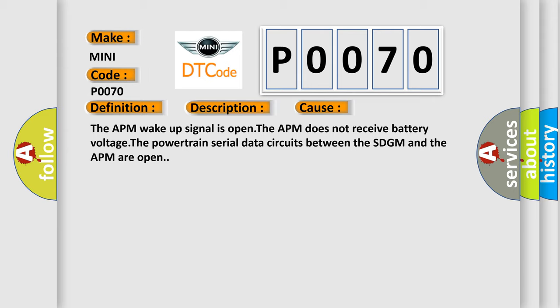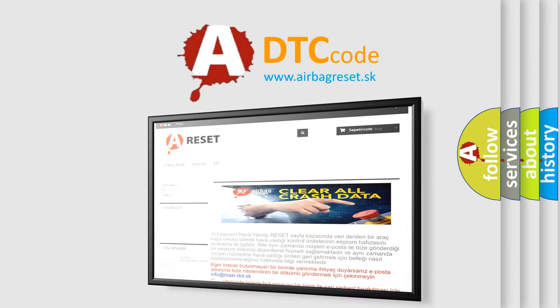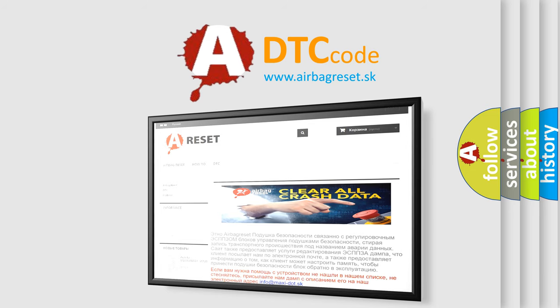The Airbag Reset website aims to provide information in 52 languages. Thank you for your attention and stay tuned for the next video.